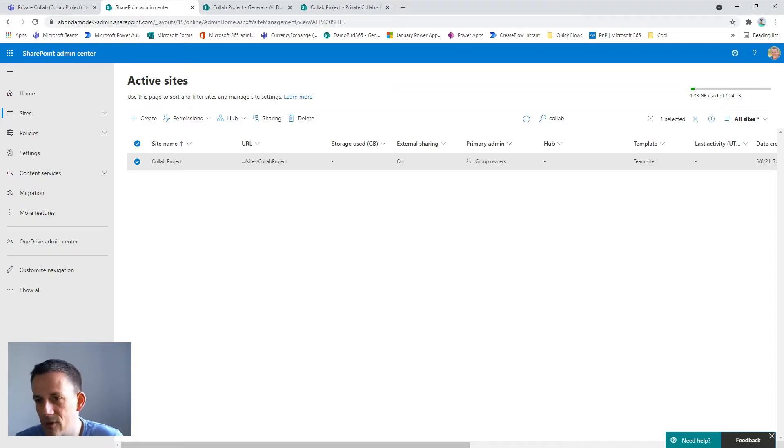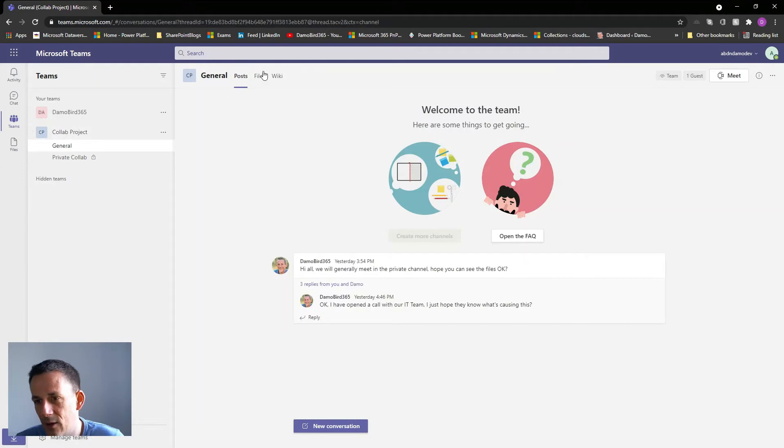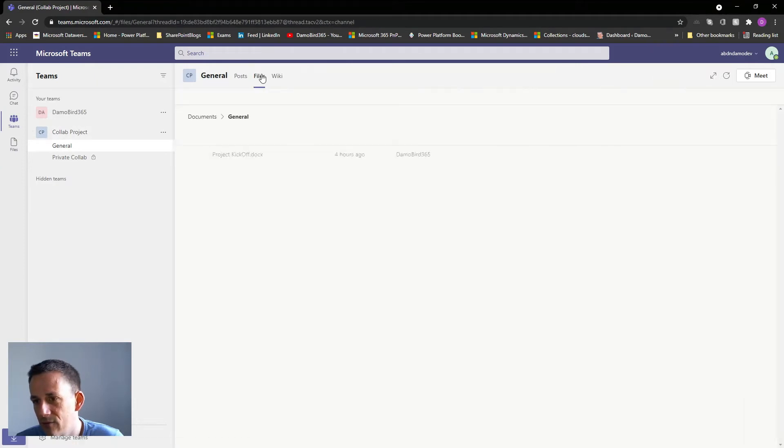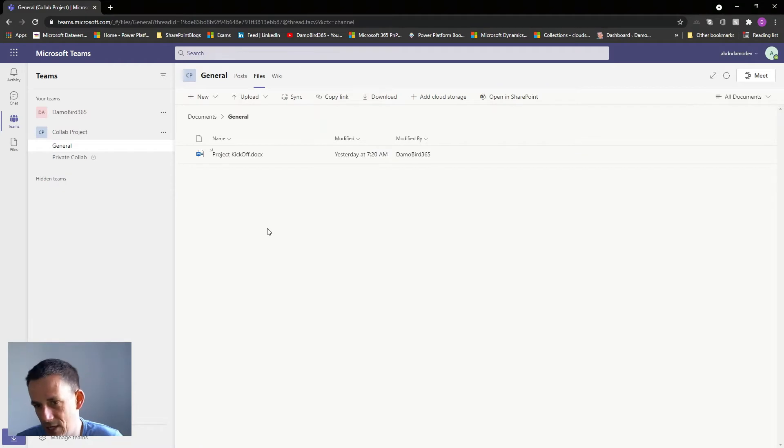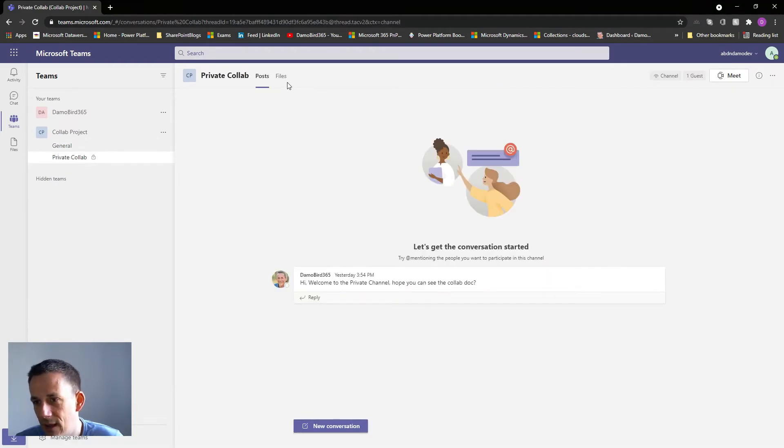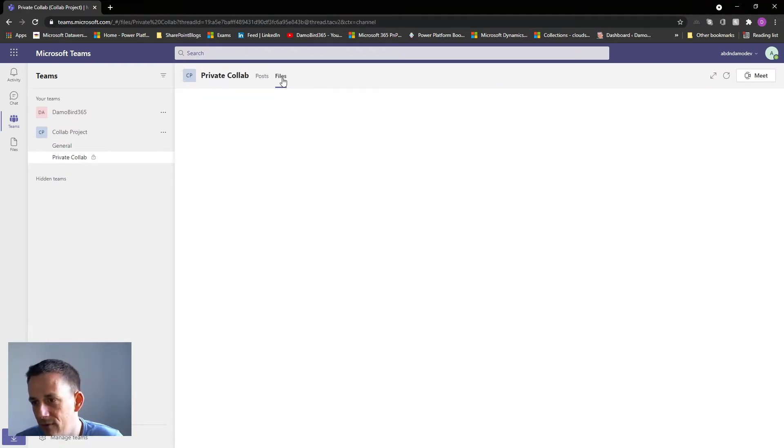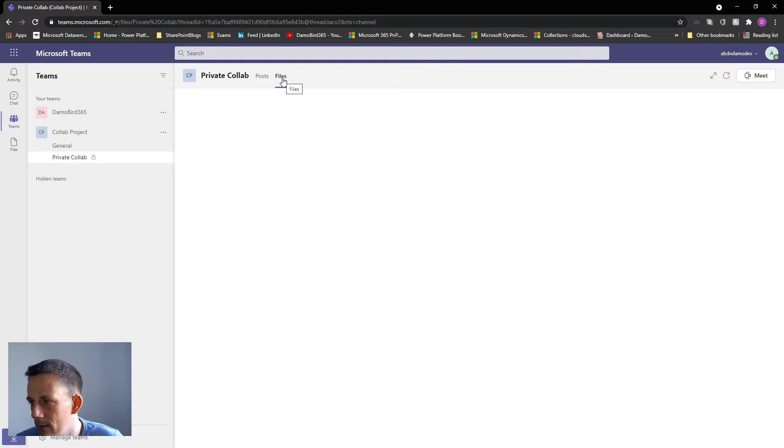So jumping back onto the original browser as a guest, here I am. If I jump onto the general channel and I go into files you can see that I'm now able to see those files, it's an almost instant change. If I jump onto my private channel and click on files, what's going on here? I still don't have access.